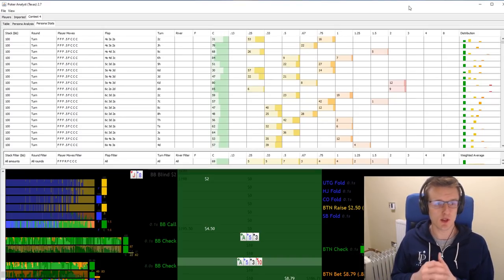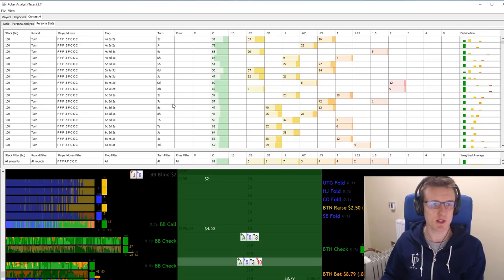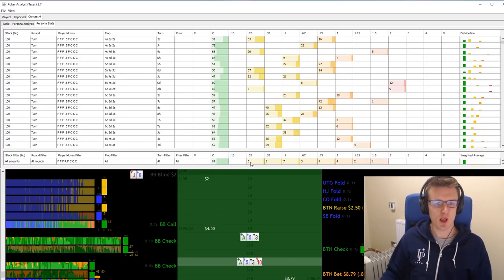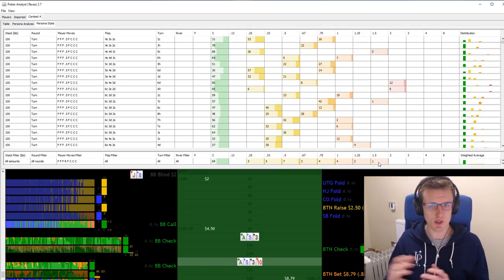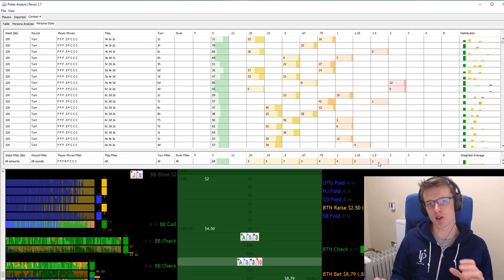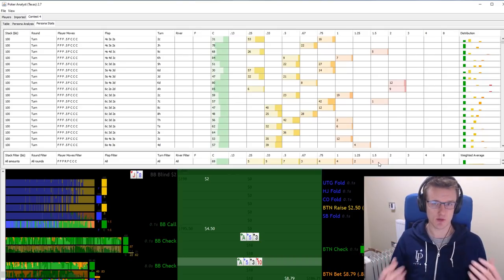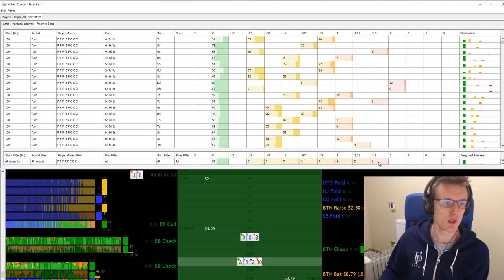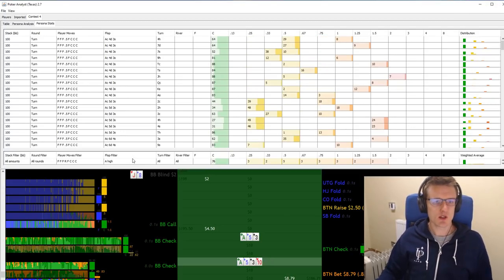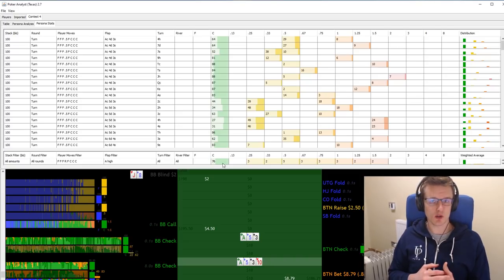So we go into this solver and we filter for the spot where we are about to turn probe — this is big blind versus button, so the button has checked back the flop in a single raised pot — and we want to probe the turn 31% of the time. We're checking 69% and betting 31%, and we're betting a really wide range of different sizings depending on what the board is. Then I start by filtering for ace high flops, and here we've seen that the check frequency has gone up to 76% — so we're only going to be probing 24% of the time on ace high flops.